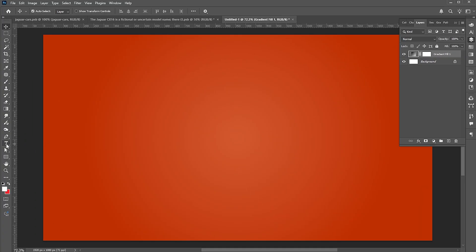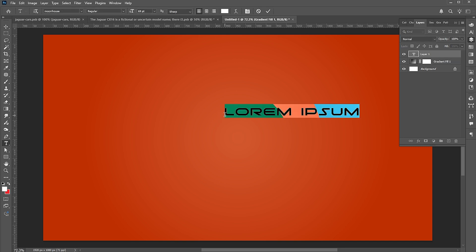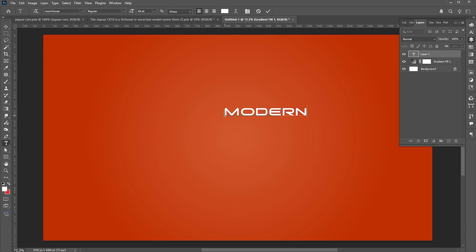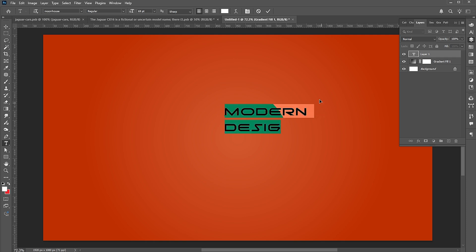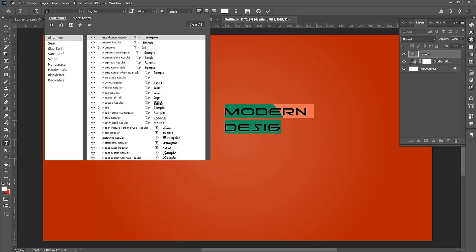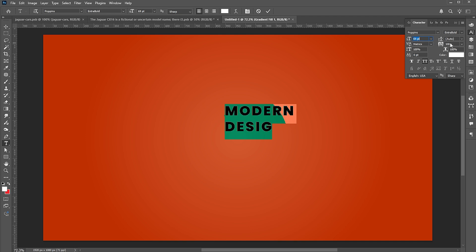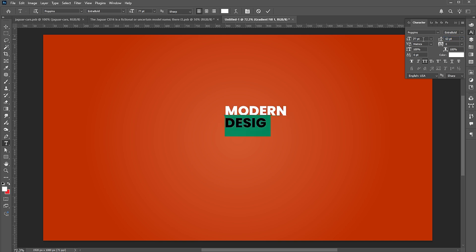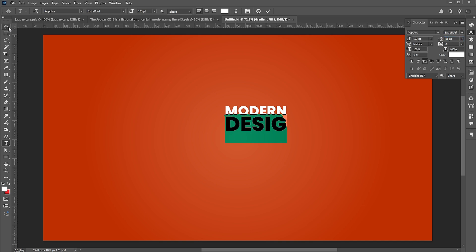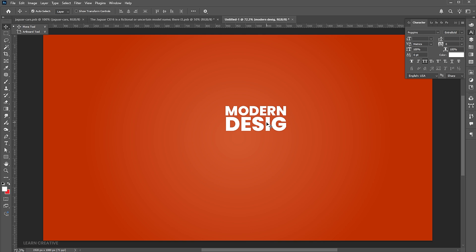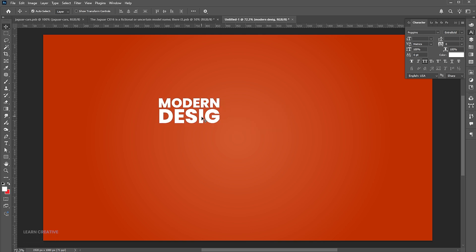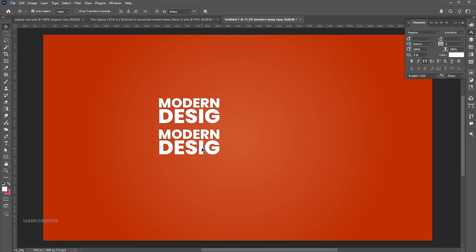Go to the type tool and type the text. Change its font to Poppins Extra Bold. Follow my text settings. Hold the Alt button and drag to make a copy of it, then change the text.